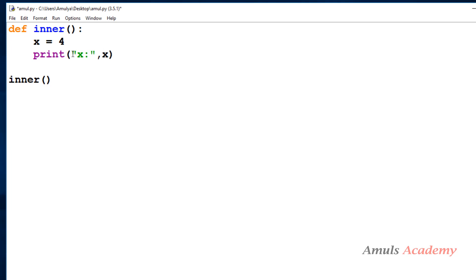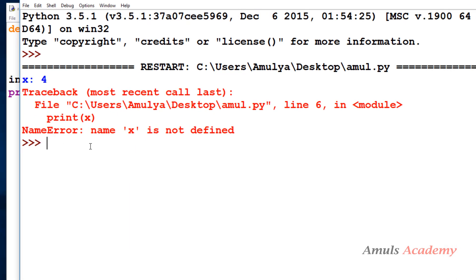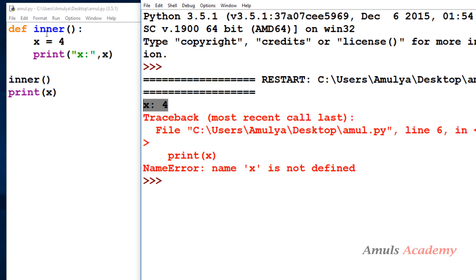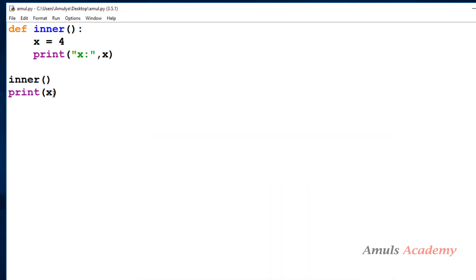But if I try to access this variable outside the function — after the `inner` function I'll try to print `x` again — if I save and run this, we get a NameError. First it prints `x = 4` when the function is called, but then the second `print x` gives a NameError because `x` is not defined outside the function. This `x` is only available inside the function; we can't access it outside because `x` is a local variable.